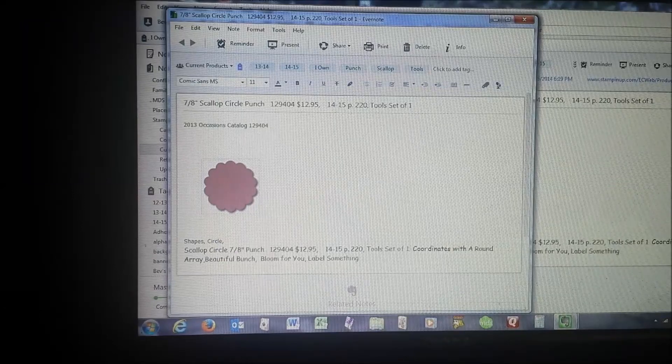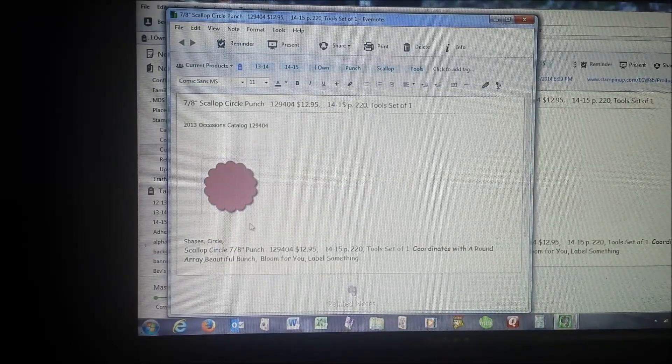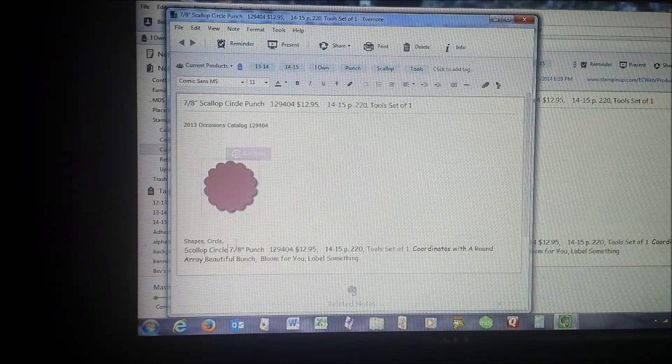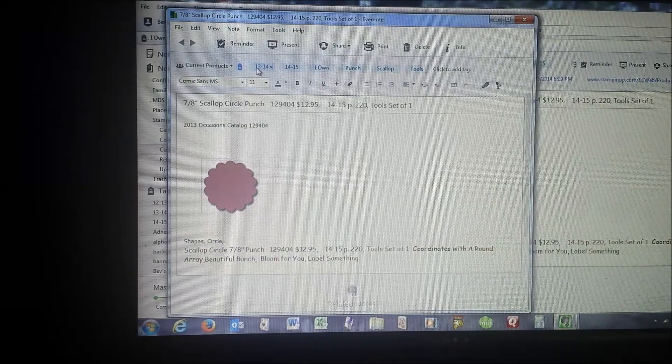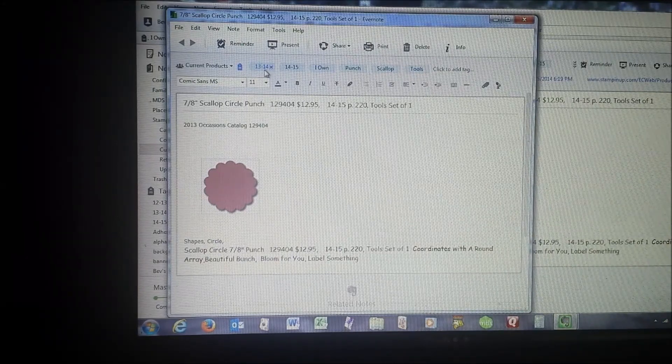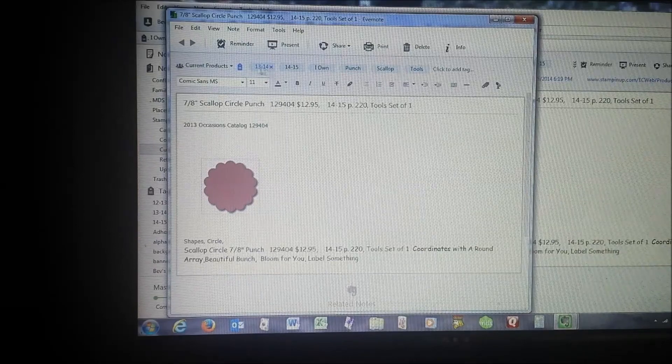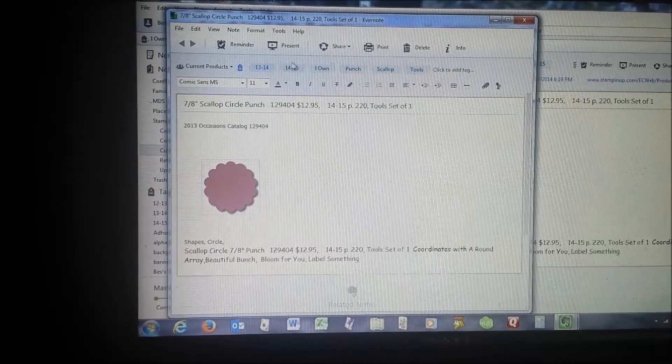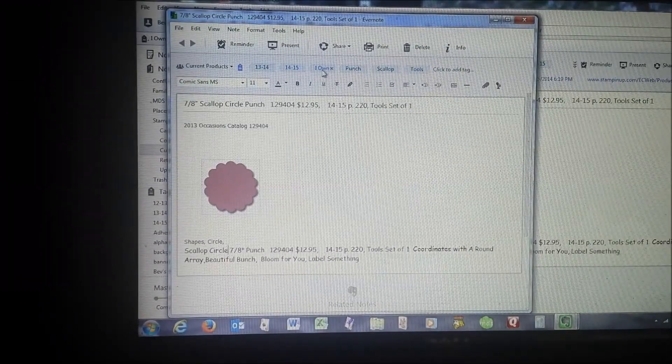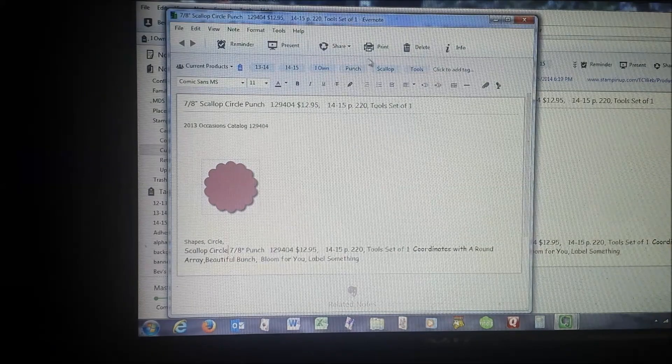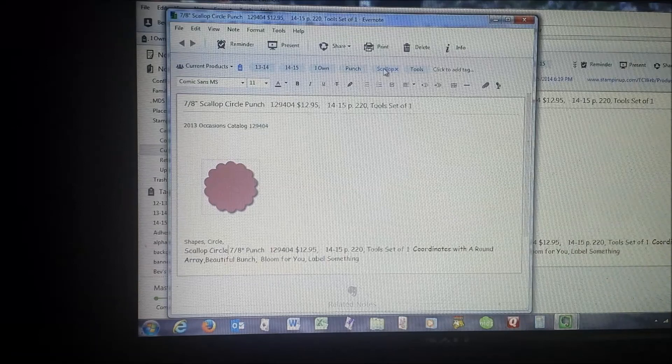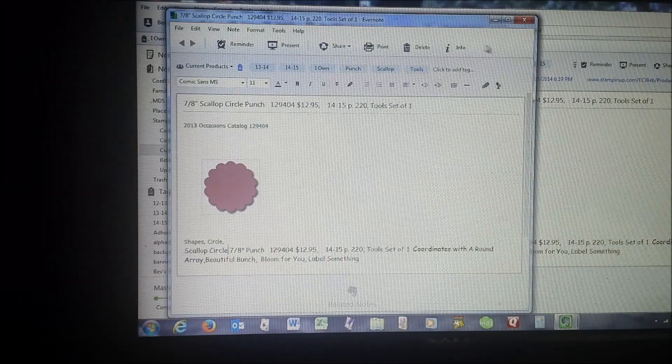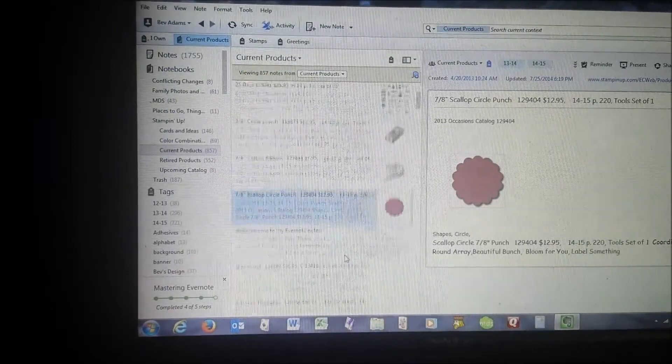If it coordinates, I note it here, and I also write other things that you might need to know about this. It has tags, and I created these tags. I put it in as a 1314, so that's where I saw it in the catalog first. It's also in the 1415 catalog. I happen to own this, so it has a tag for I own. It is a punch, it has a scallop, and it's a tools. You can get all that from the catalog.